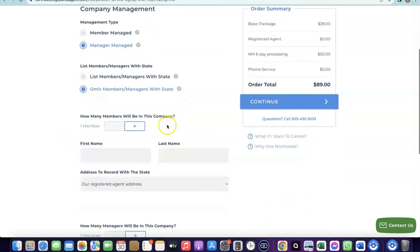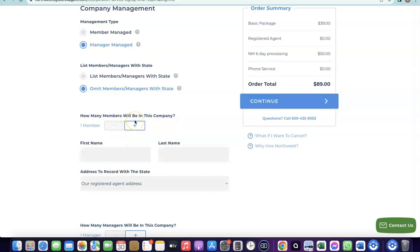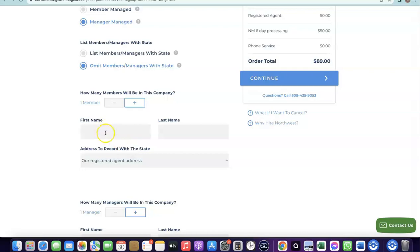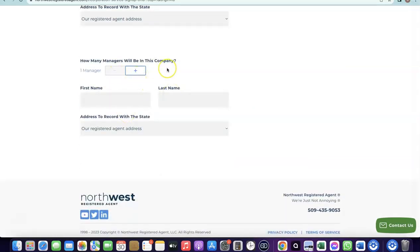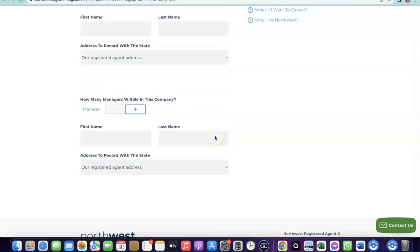Next, add the total number of members in your business. Since you'll be running it alone, leave it at one. Enter your first name, last name, and for the address use the Northwest registered address — you don't need to have your own address in the US, as Northwest will provide one. It will then ask how many managers will be in your company; also enter one and use the Northwest registered address again.